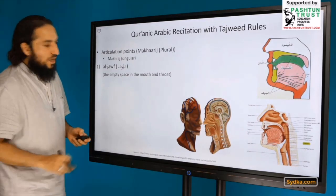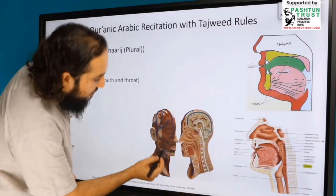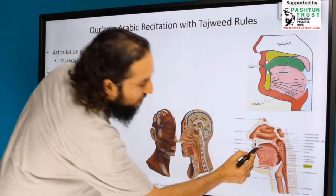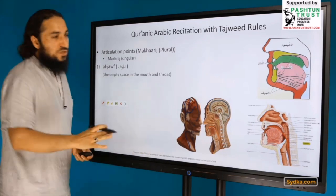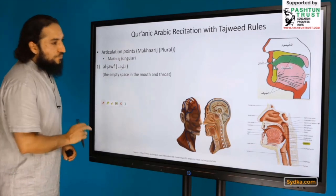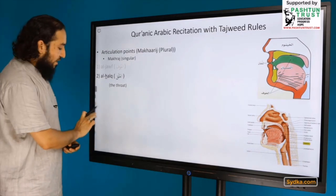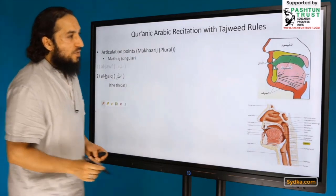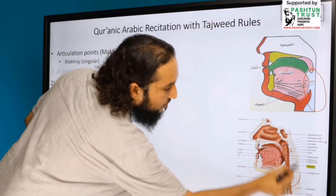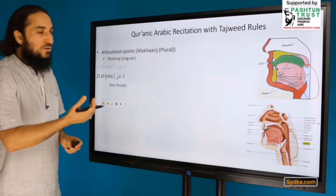The second articulation point is Al-Halq, which is the throat. You can see this part in the diagram. We will discuss it in detail when we come to the letters of Al-Halq, the throat.